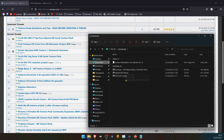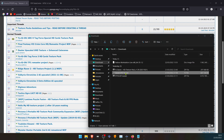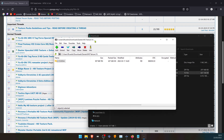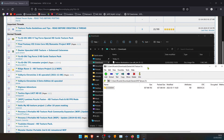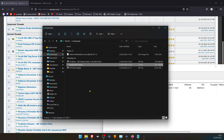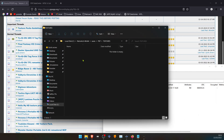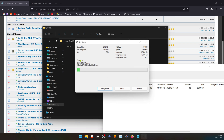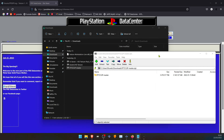If you downloaded a texture pack that comes inside a game serial number folder, then all you have to do is place it in the Textures folder and you're ready to play. If your texture pack didn't come inside the game serial folder, then you have to create it yourself.